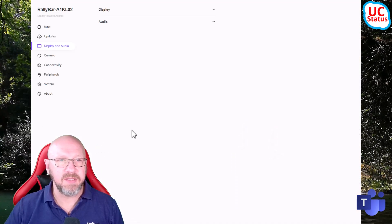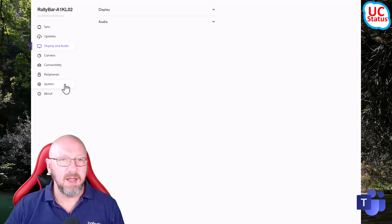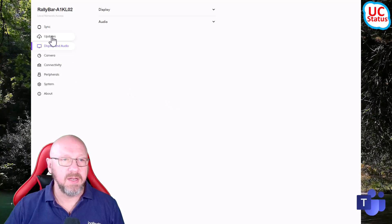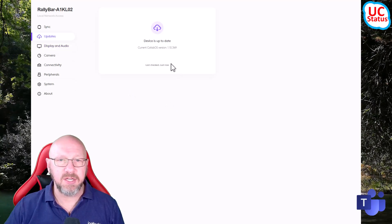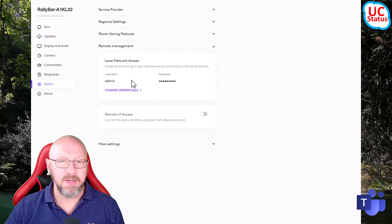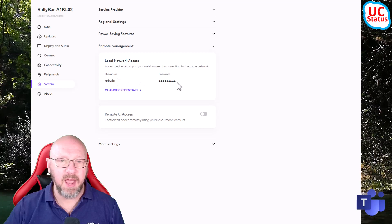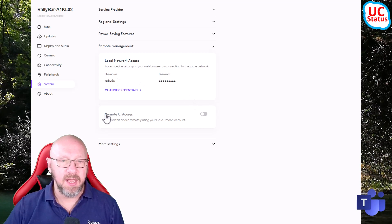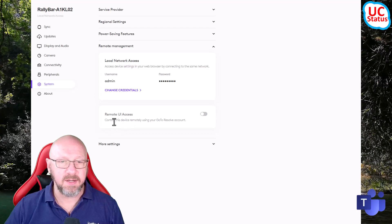You log in with the username and password you've chosen and then log in. In my case it's a Rally Bar - you can see it's up to date on 1.10. What I want to do is go through System, then Remote Management. You can see I've got LNA enabled, admin, and the password I've chosen.